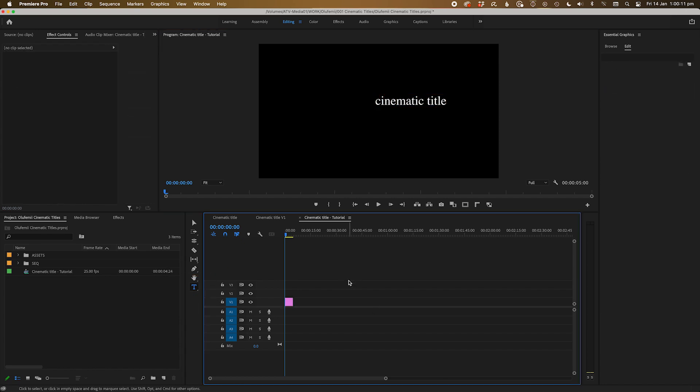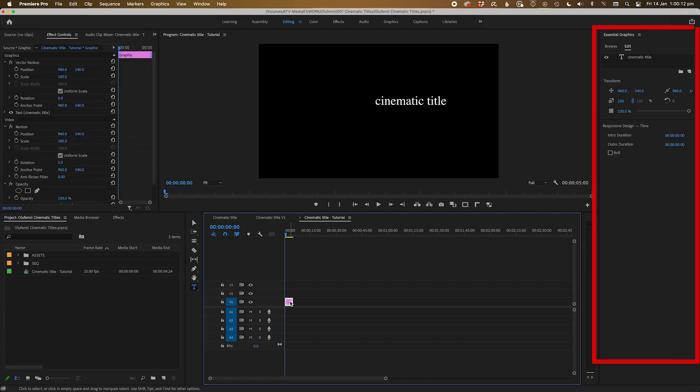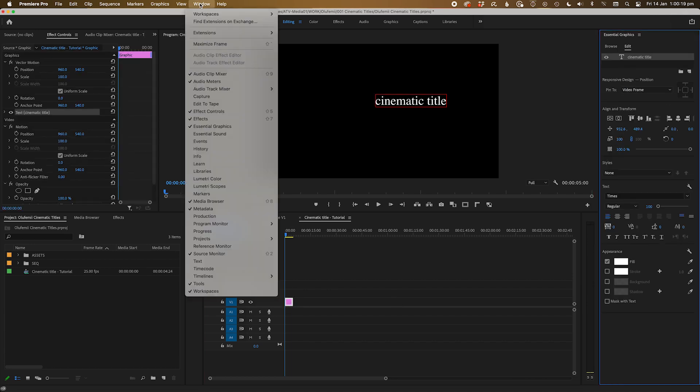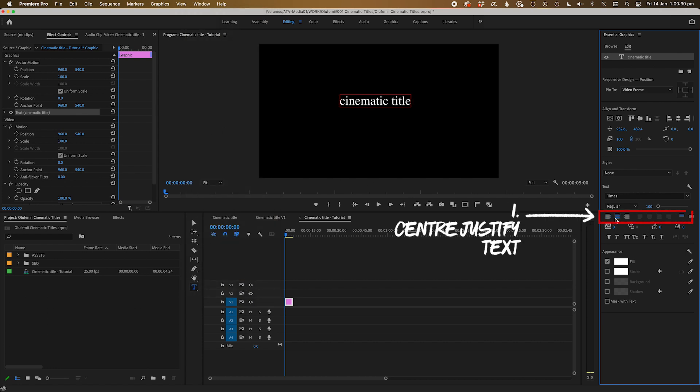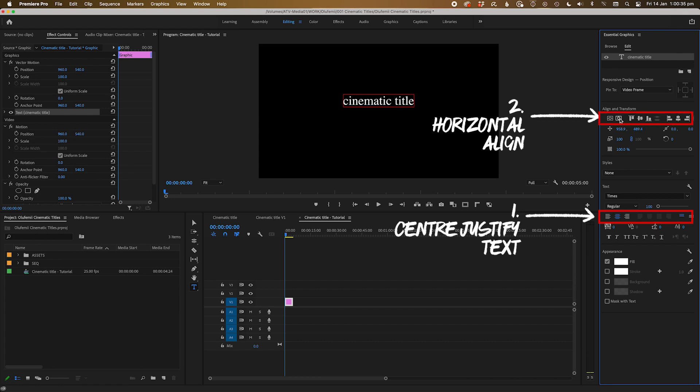Let's head over to the essential graphics panel. If you can't find the essential graphics panel, just go up to window and check essential graphics. Now let's center this text up. We'll center justify the text first and then use the horizontal align tool to bring everything to the center.